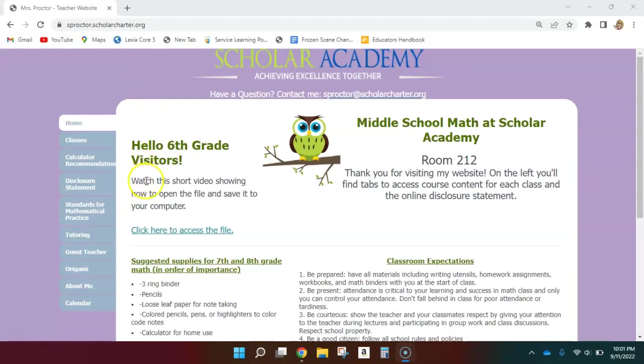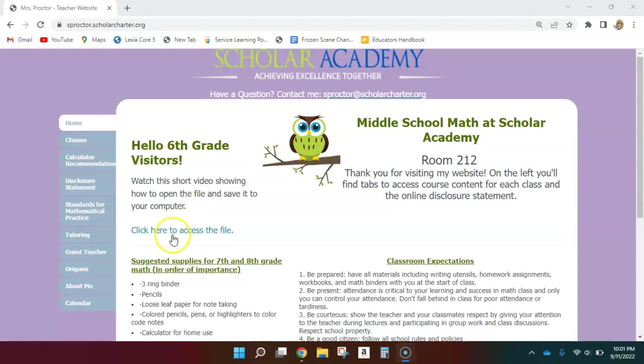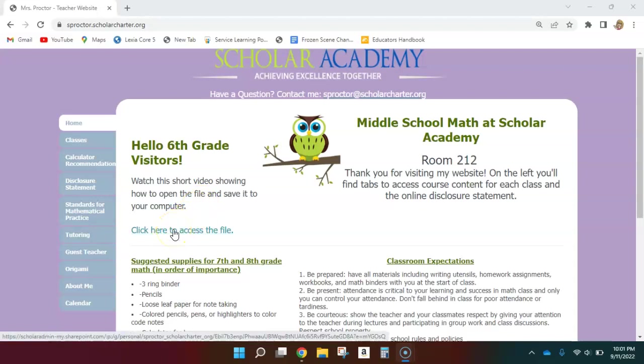You can also watch the video right here. It will be linked as soon as it is finished being made, or your substitute teacher is playing it for you on the screen. Once you have made it to the website, you're going to click here so that you can access that file. Go ahead and click it.